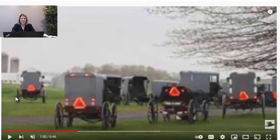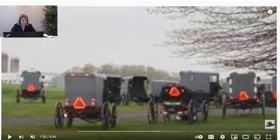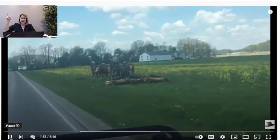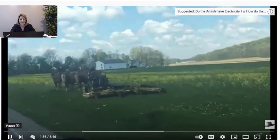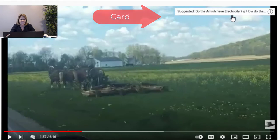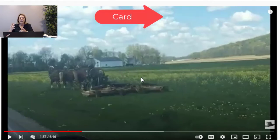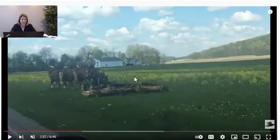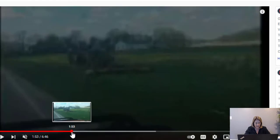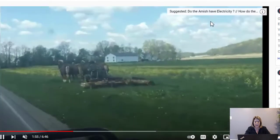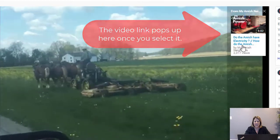Here's an example — I have another channel called My Amish Neighbor, really just for fun because I live in Amish country. If I hit play, my card appears around the 1:55 mark. What a card is: it's when you tell someone, 'Hey, I just made a video about that, do you want to go see it?' It says 'Do the Amish have electricity?' I was talking about solar panels and then I put a link to a video I made earlier about electricity. At around 1:56, I select it and it takes you over to the new video.